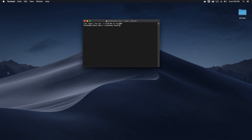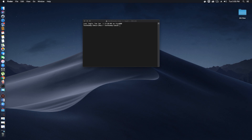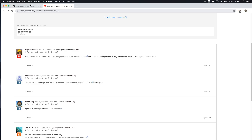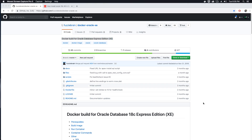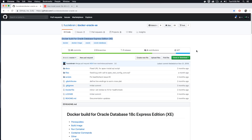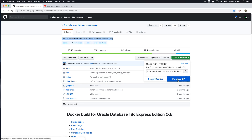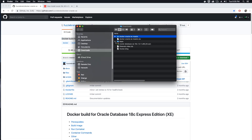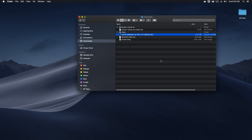Since we don't have any images currently available for Oracle Database 18c Express Edition, the community provides us with the files required to build the image. One of the members, fuzzy brain, has created the required files needed to build the image. You can clone this repo using the clone command, but I'm just going to download the zip version of this repo.